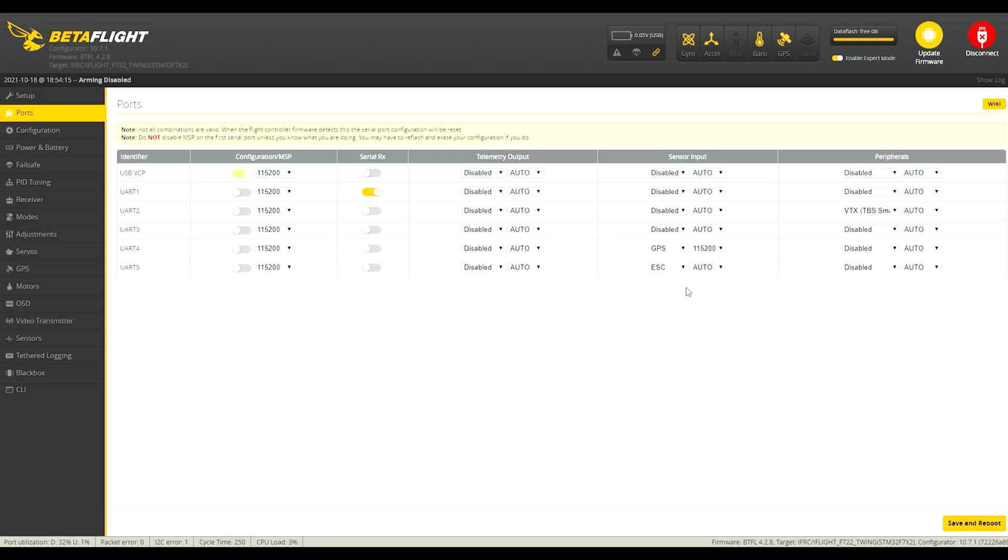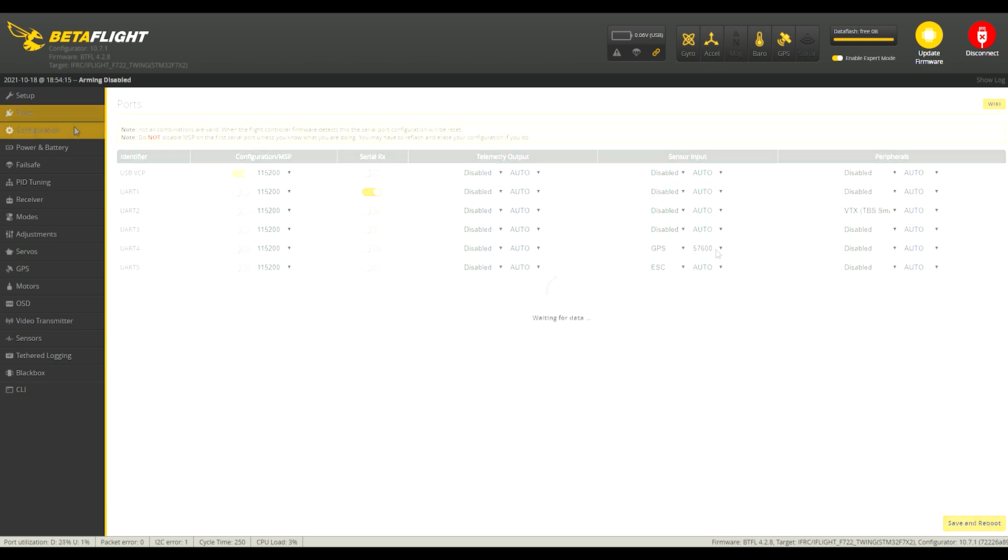So these are the port settings I use for my Brain FPV GPS. For the Matec GPS, I believe it will work with this same port setting, but I think I actually have my other quad with the Matec on this setting at the moment. That's where I've been using it.